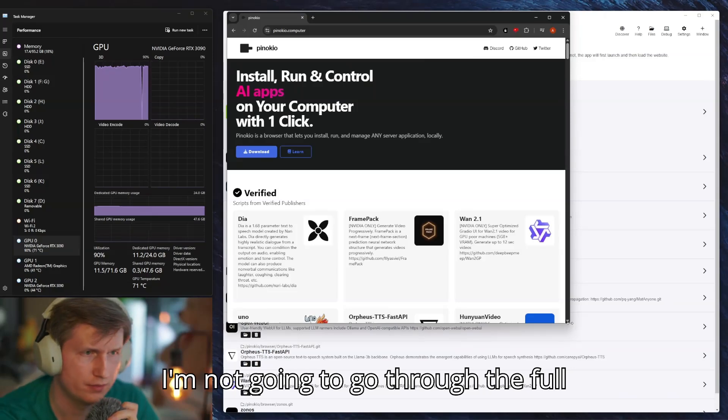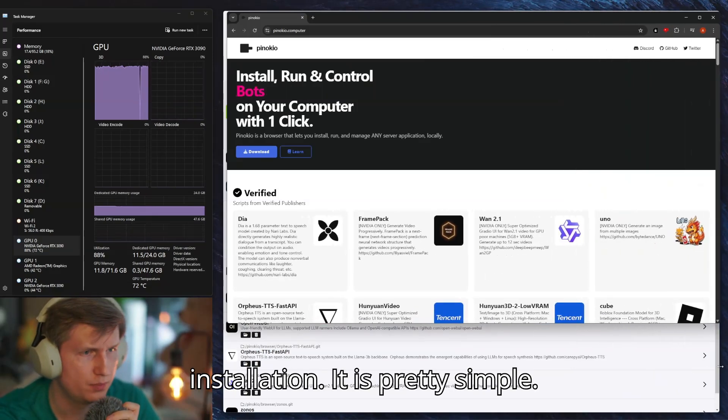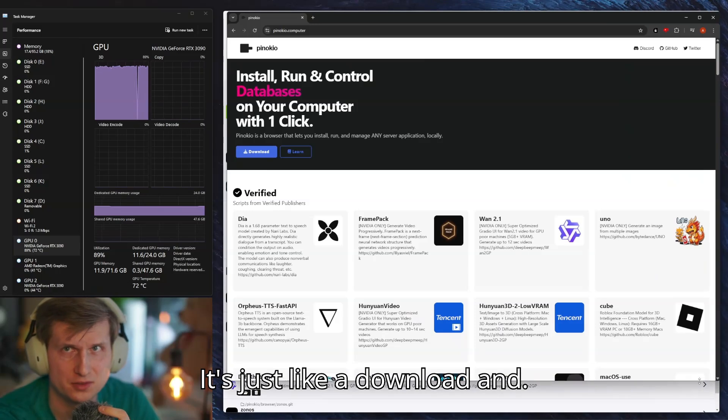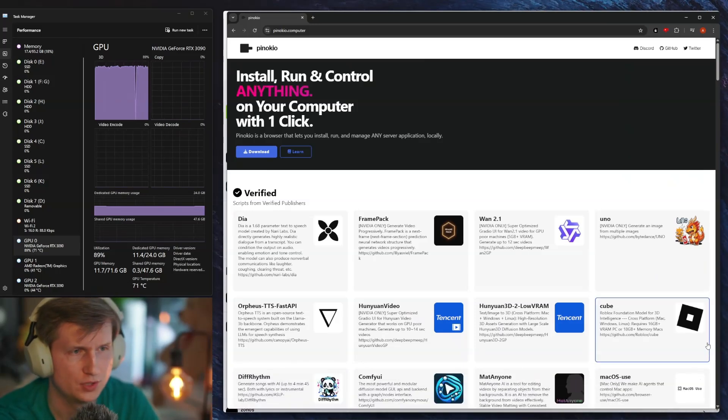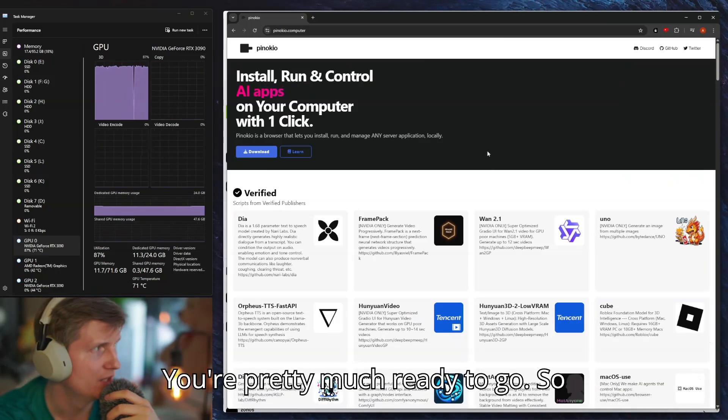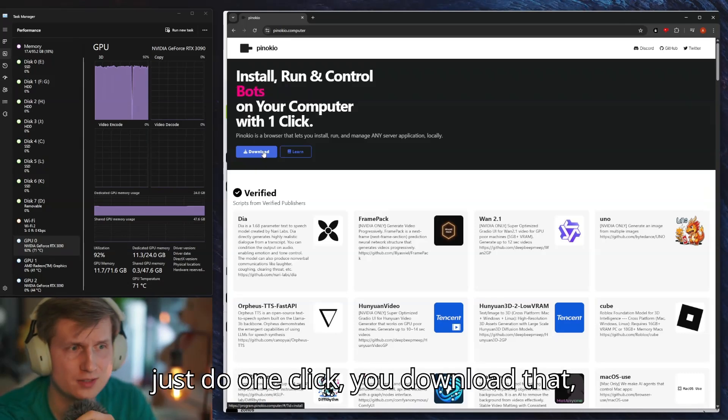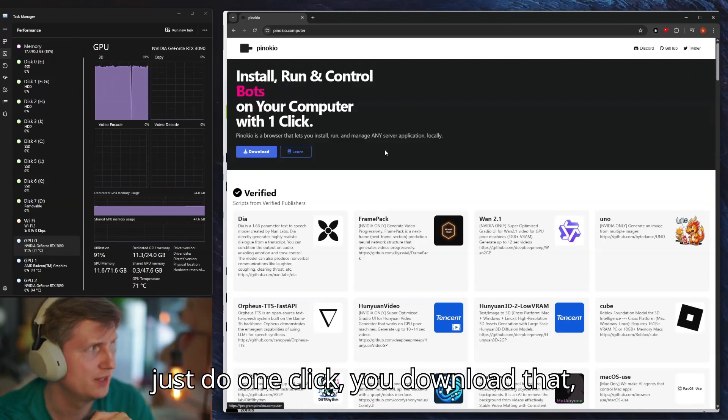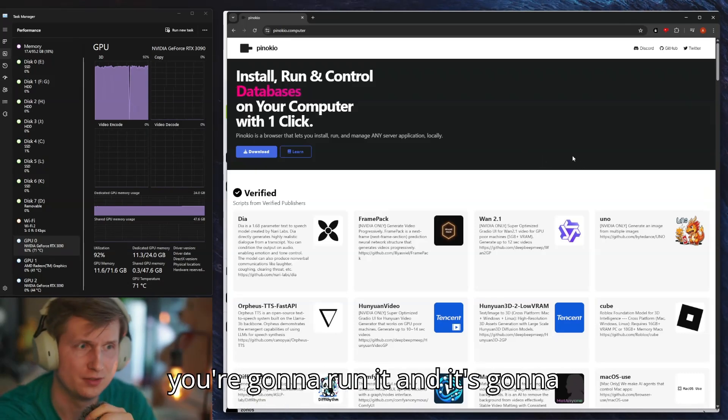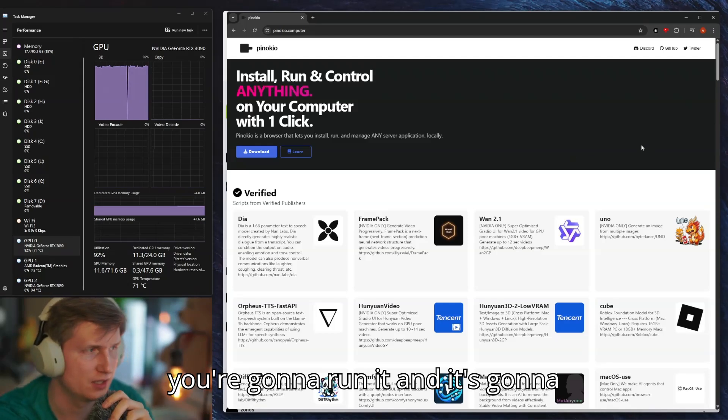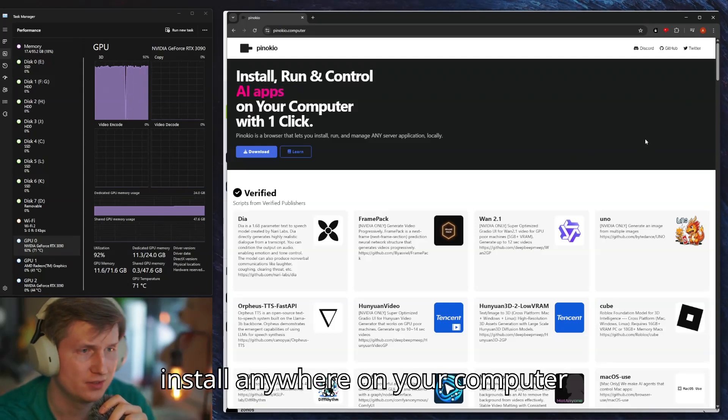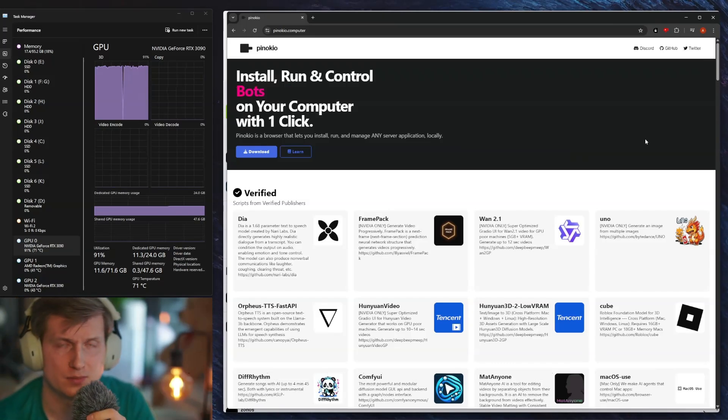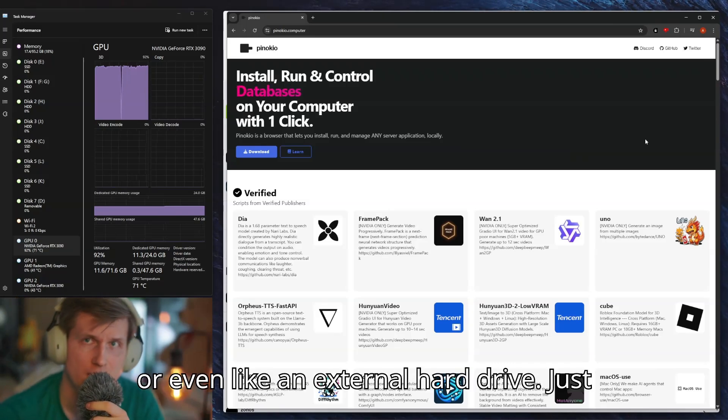I'm not going to go through the full installation, it is pretty simple. It's just like a download and you're pretty much ready to go. You just do one click, you download that, you're going to run it and it's going to install anywhere on your computer or even like an external hard drive.